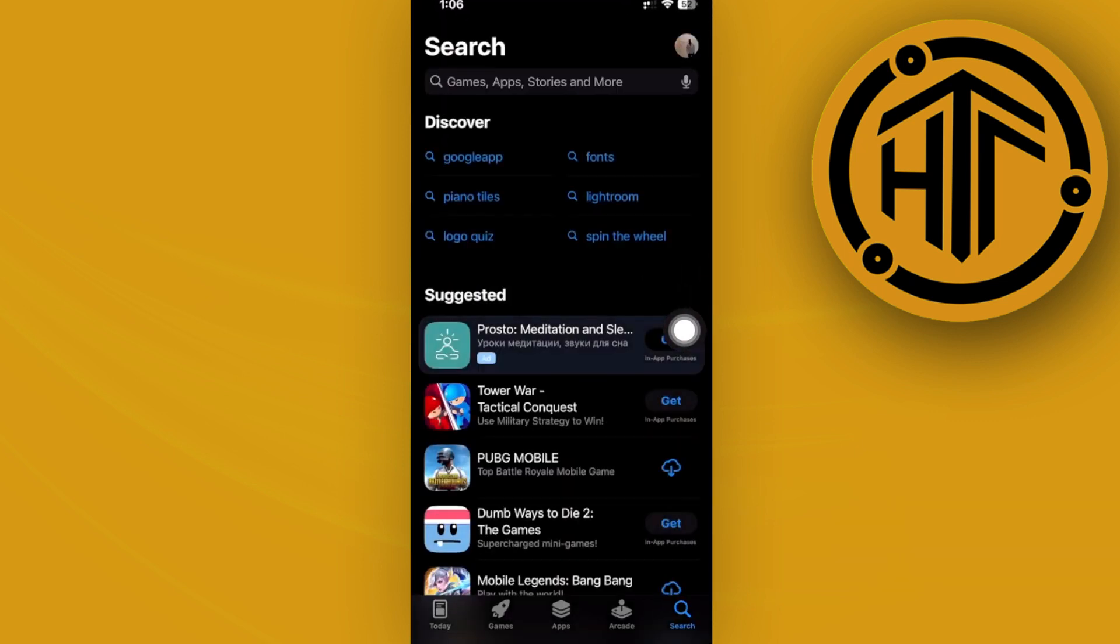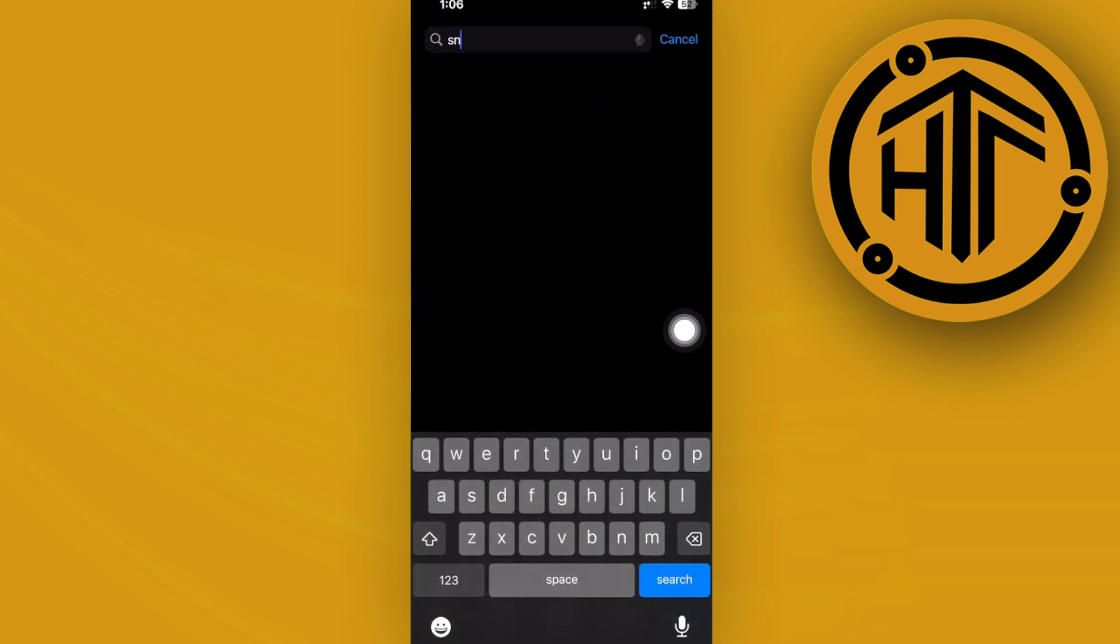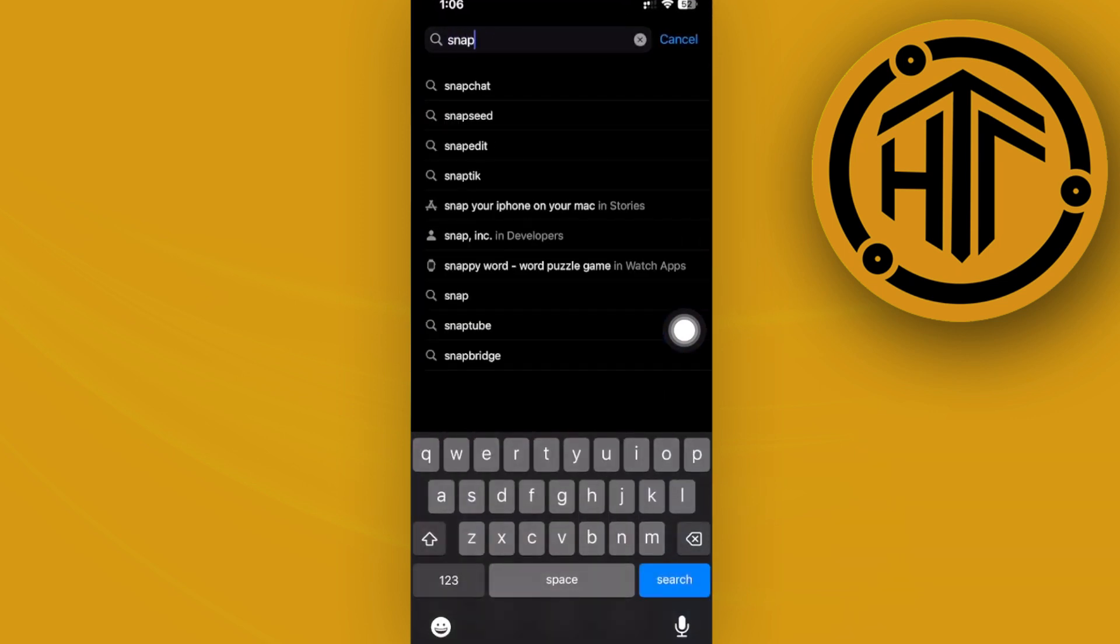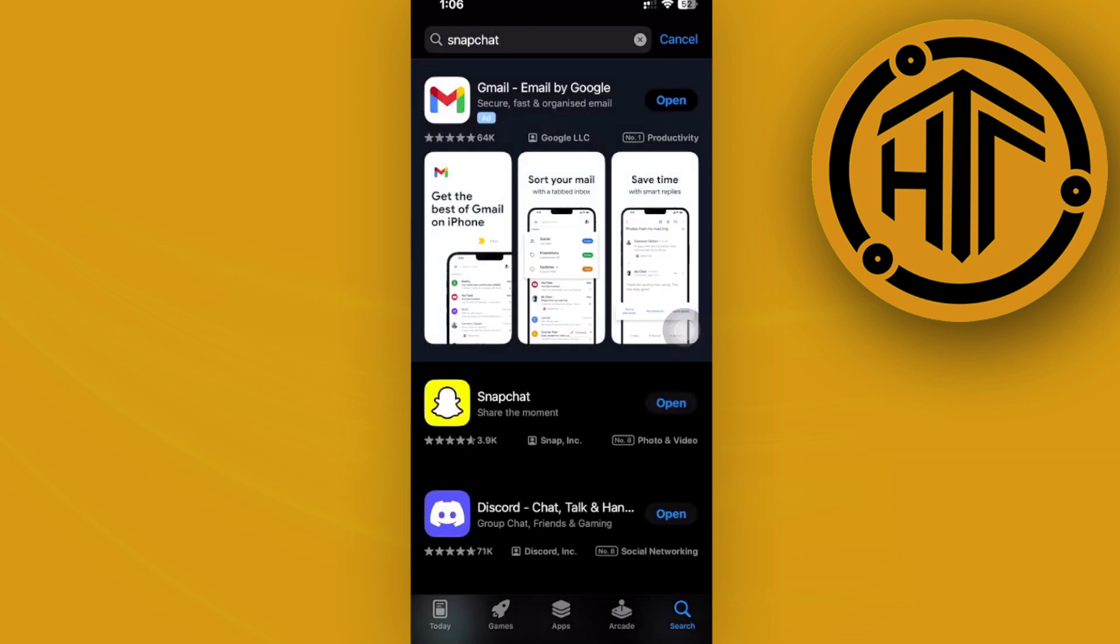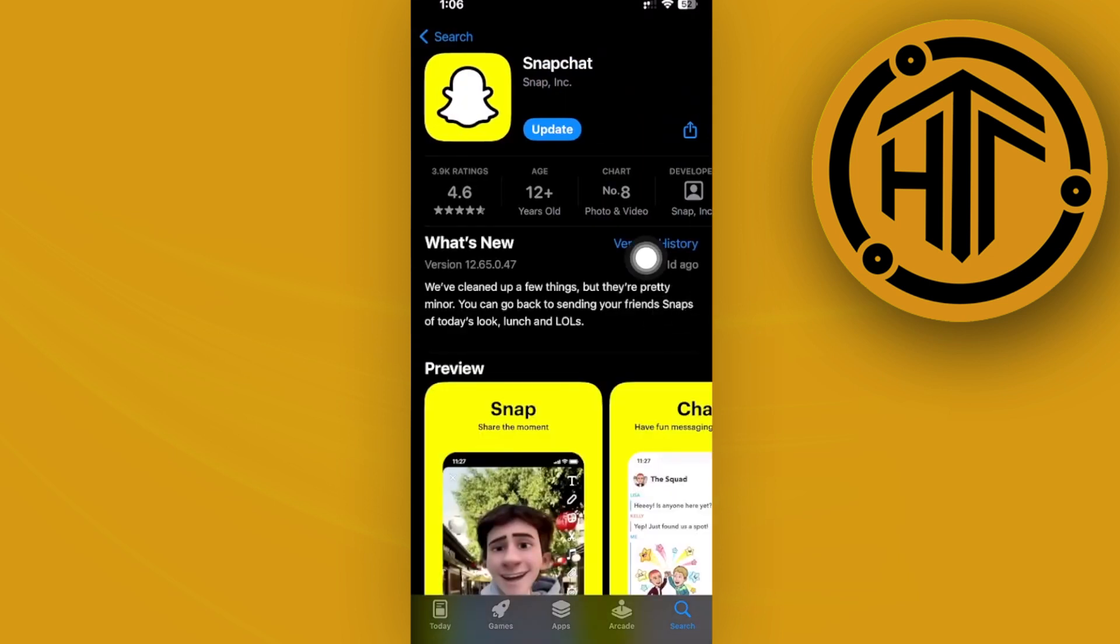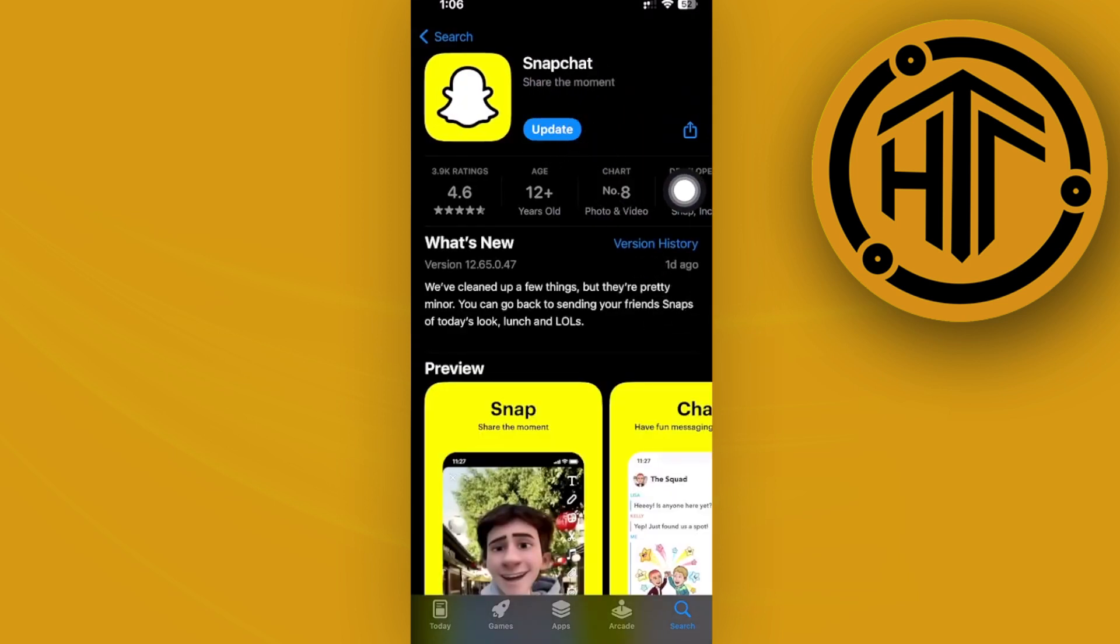Search for the Snapchat application on the App Store and make sure you have the latest version installed. Having the latest version installed will fix bugs like this and ultimately give you the best user experience possible.